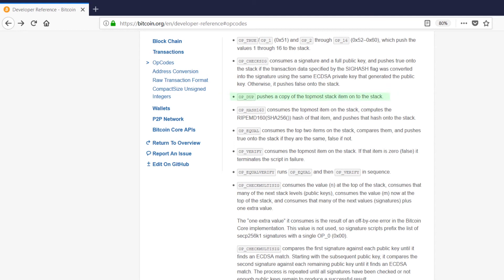Then there's opdupe. That pretty much just looks at what's on top of the stack and puts a copy of it on top of the stack again.